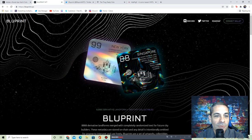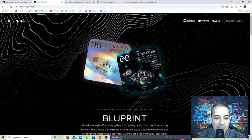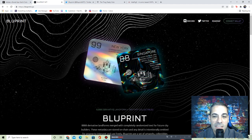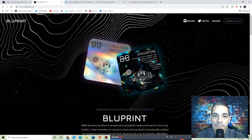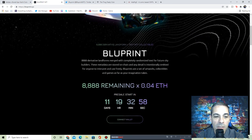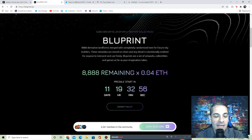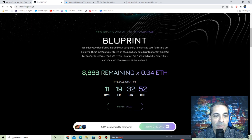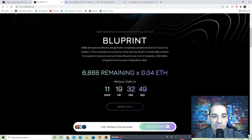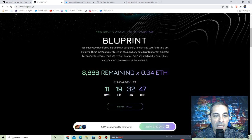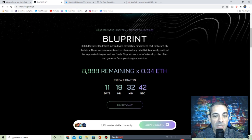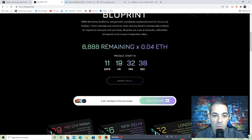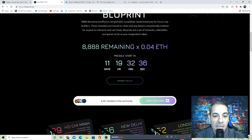Let's jump into our first really cool project for this Monday. It is called Bluprint. Bluprint.xyz is the site, definitely a site to check out. Check their Discord and Twitter. 8,888 derivative landforms merged with completely randomized text for future city builders. The metadata are stored on-chain and any detail is intentionally omitted for anyone to interpret and use freely. Bluprints are a set of artworks, collectibles, and games as far as the imagination takes you.